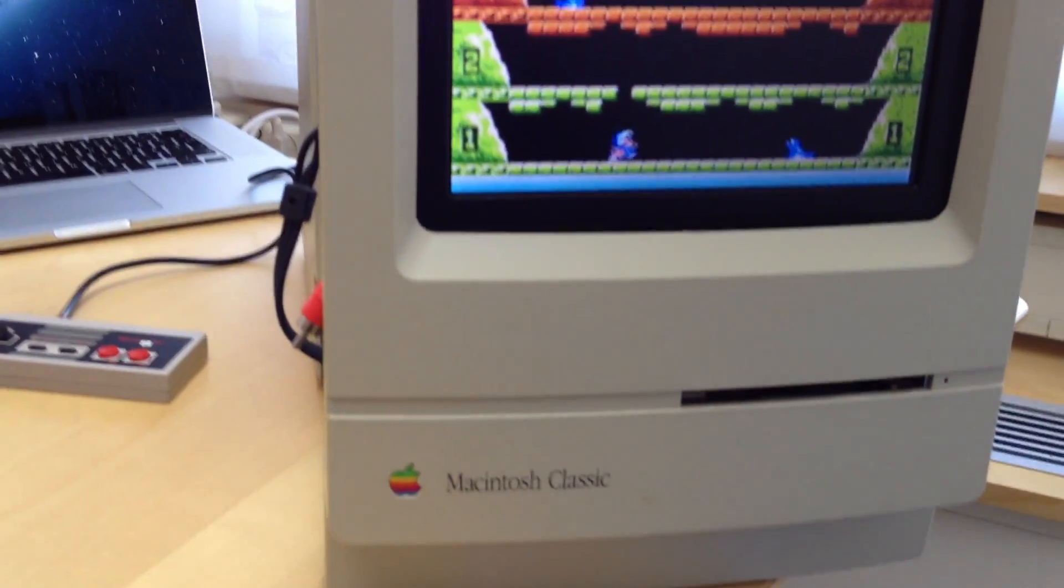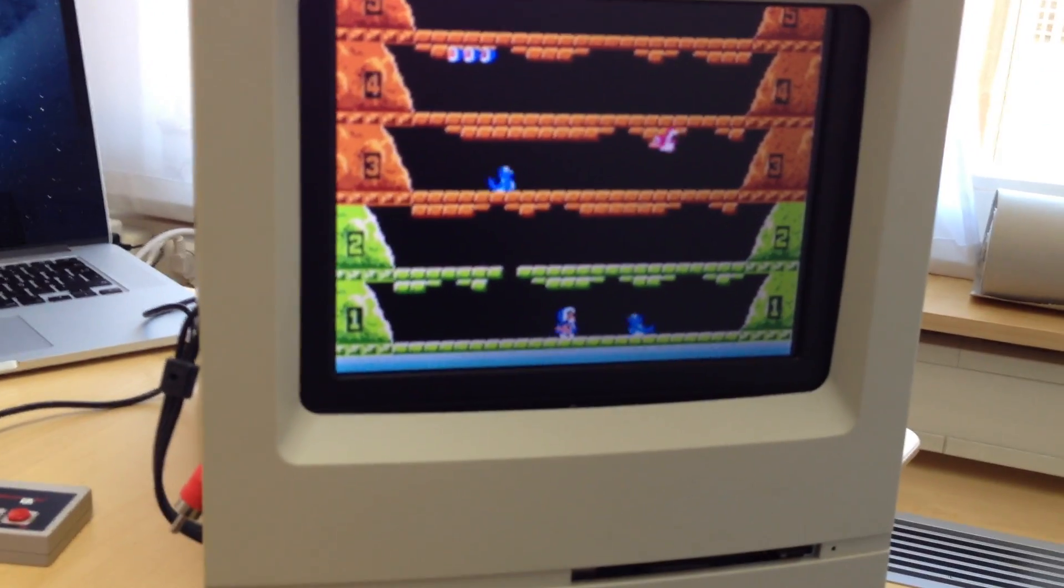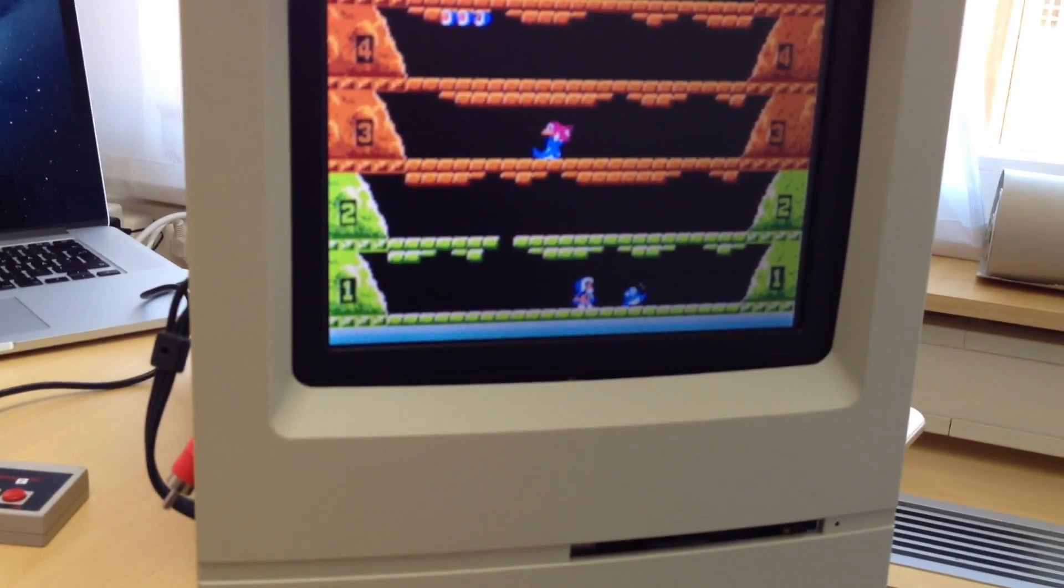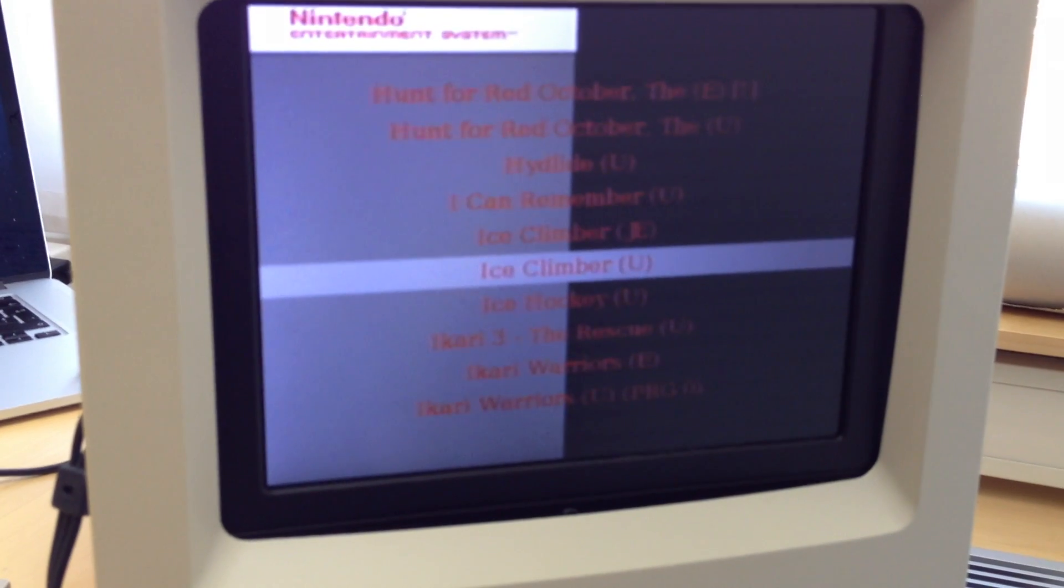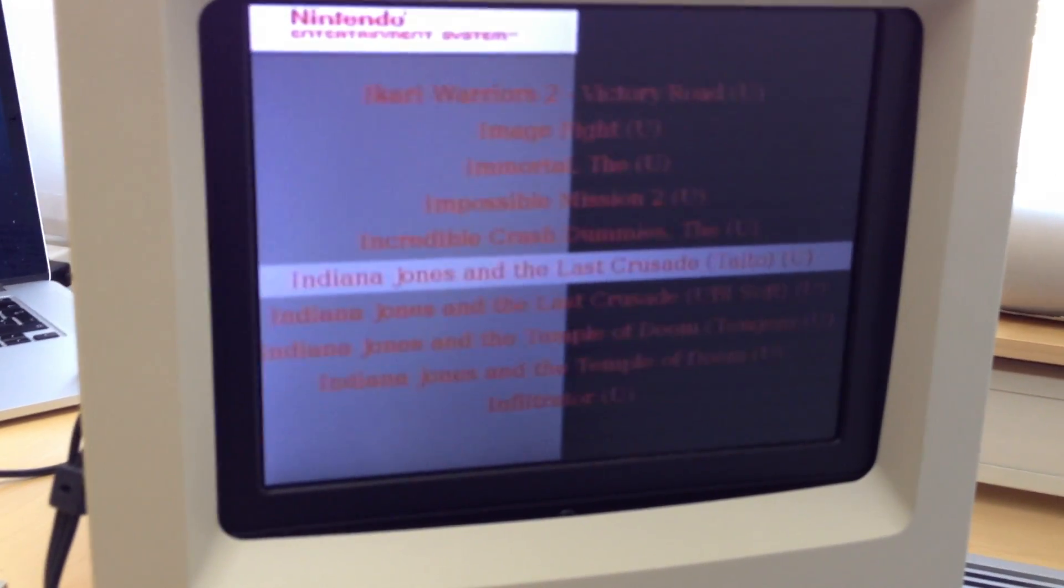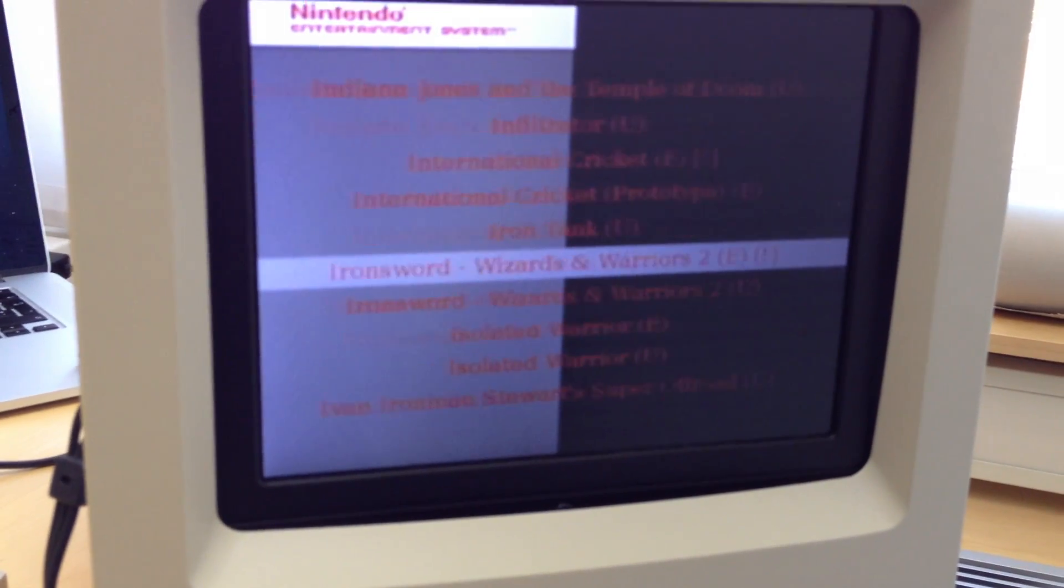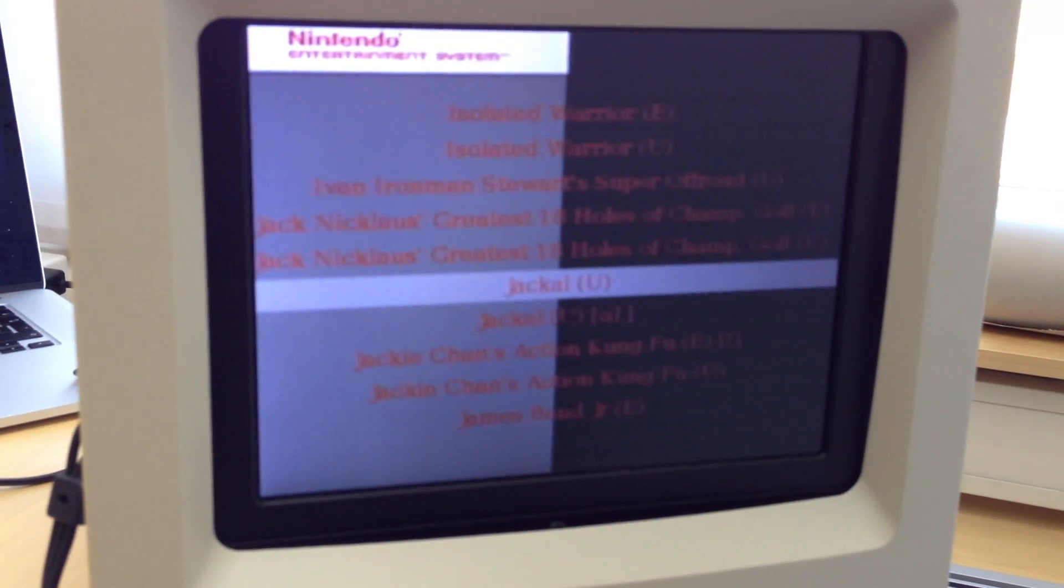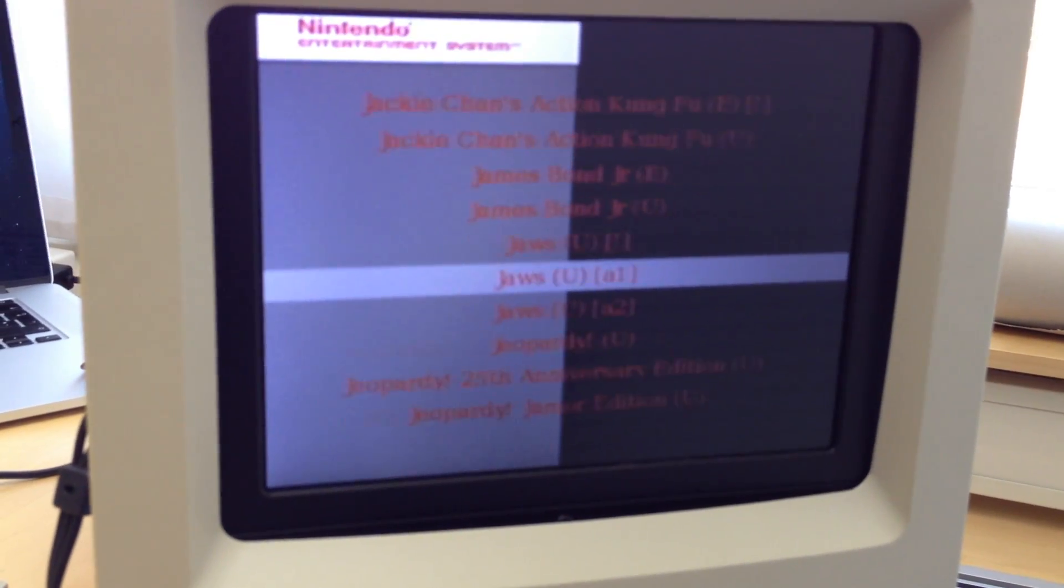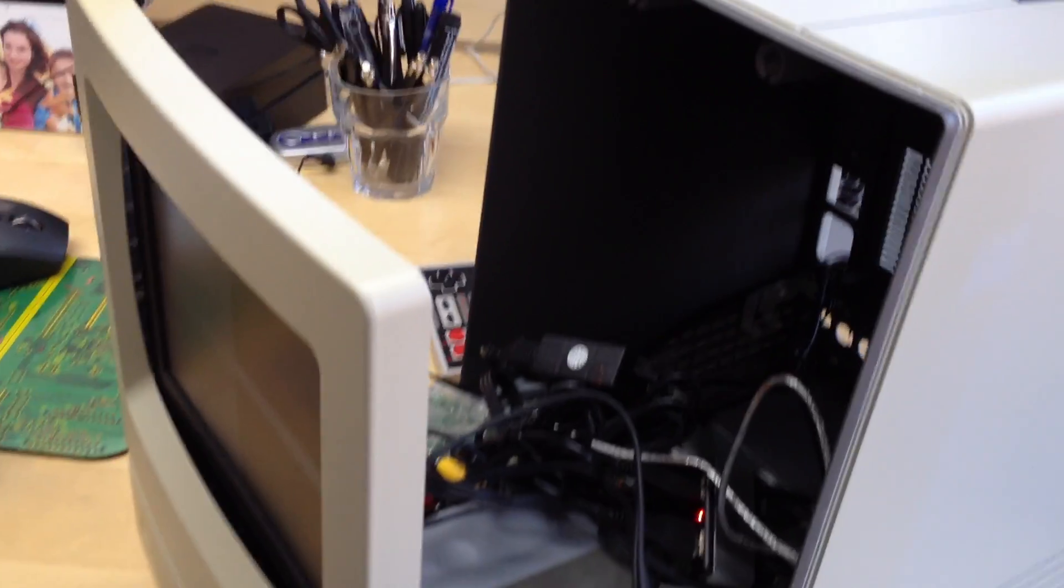And it runs at pretty much full speed. At least I haven't really noticed anything that would make it feel slow. And I've got a lot of games in here. A lot of them are not very good, but a lot of them are quite fun actually. So that's my little build.